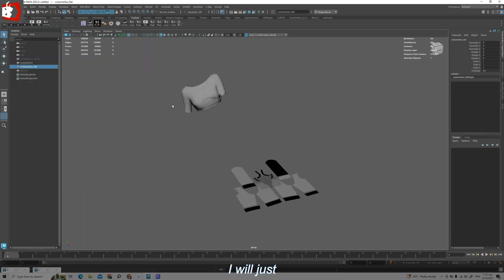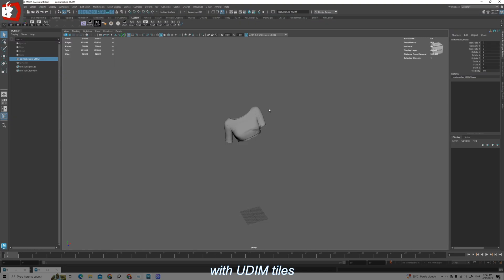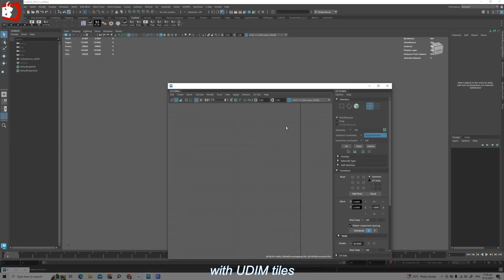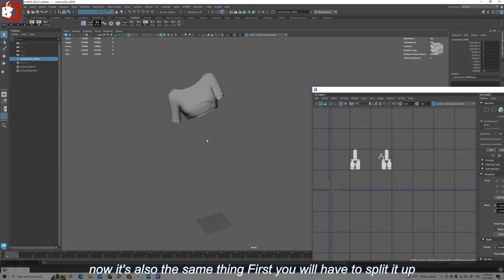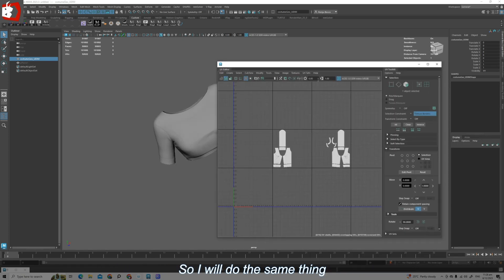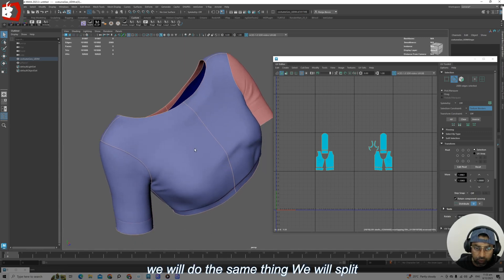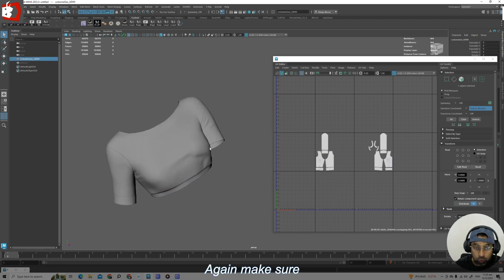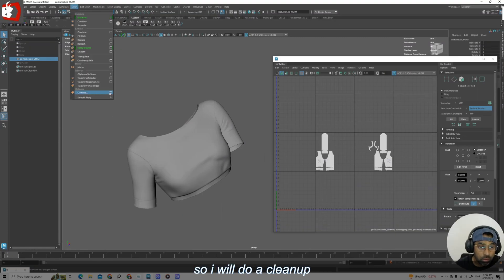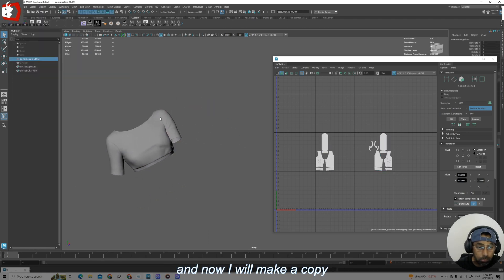Delete all by type history and delete those. Now let's say if you have geometry with UDIM tiles — say ten UDIM tiles — how do you go about that? It's also the same thing. First you will have to split it up, so I will do the same: go to edge selection constraint, texture border, select. It will take some time. Now we will split this geometry — Detach Components. Again, make sure it's clean, do a cleanup, delete all by type history. Now I will make a copy as before — this one will be 'flat'.